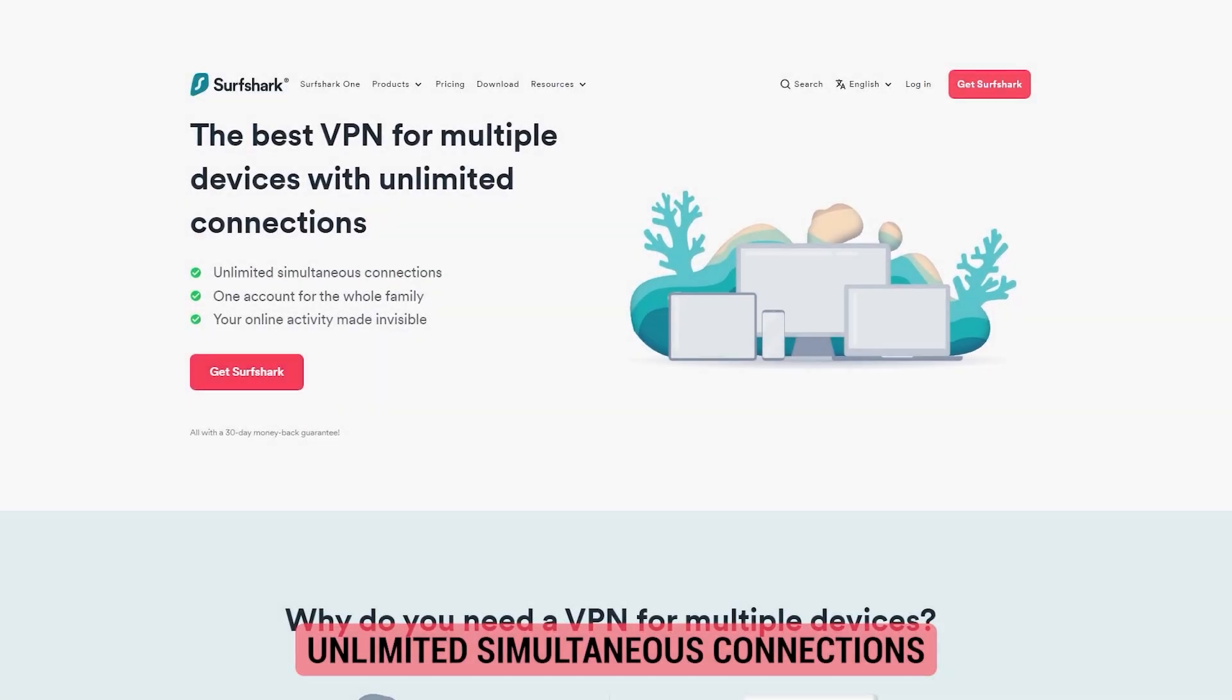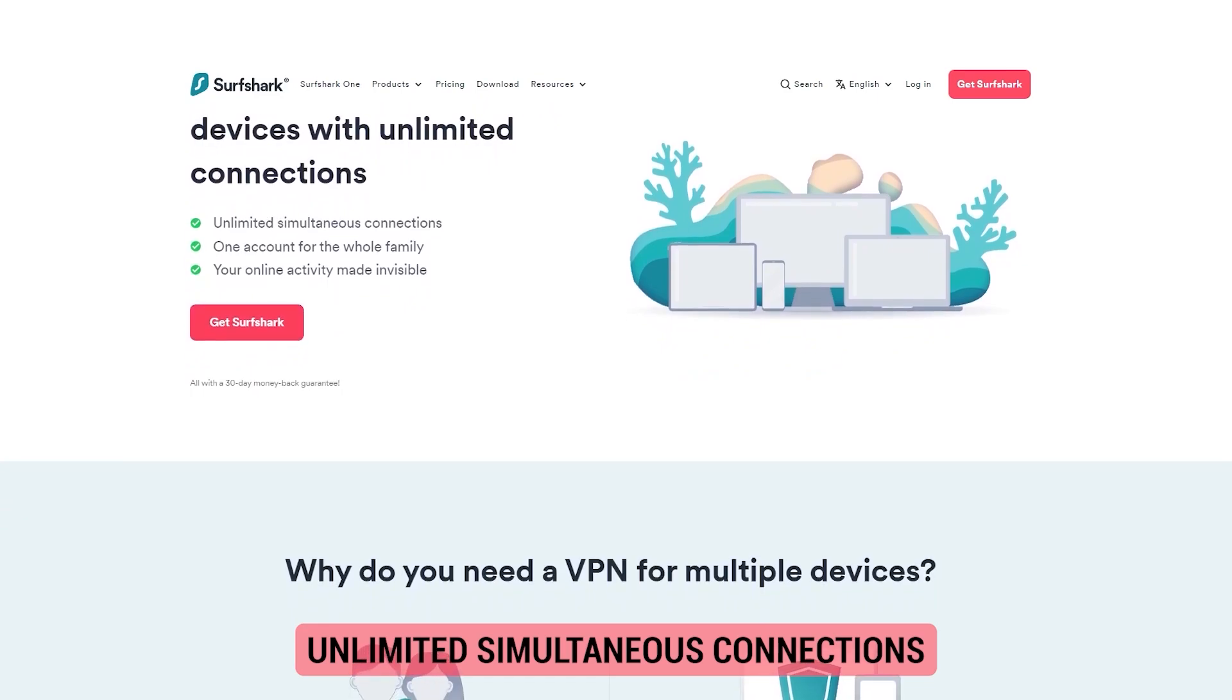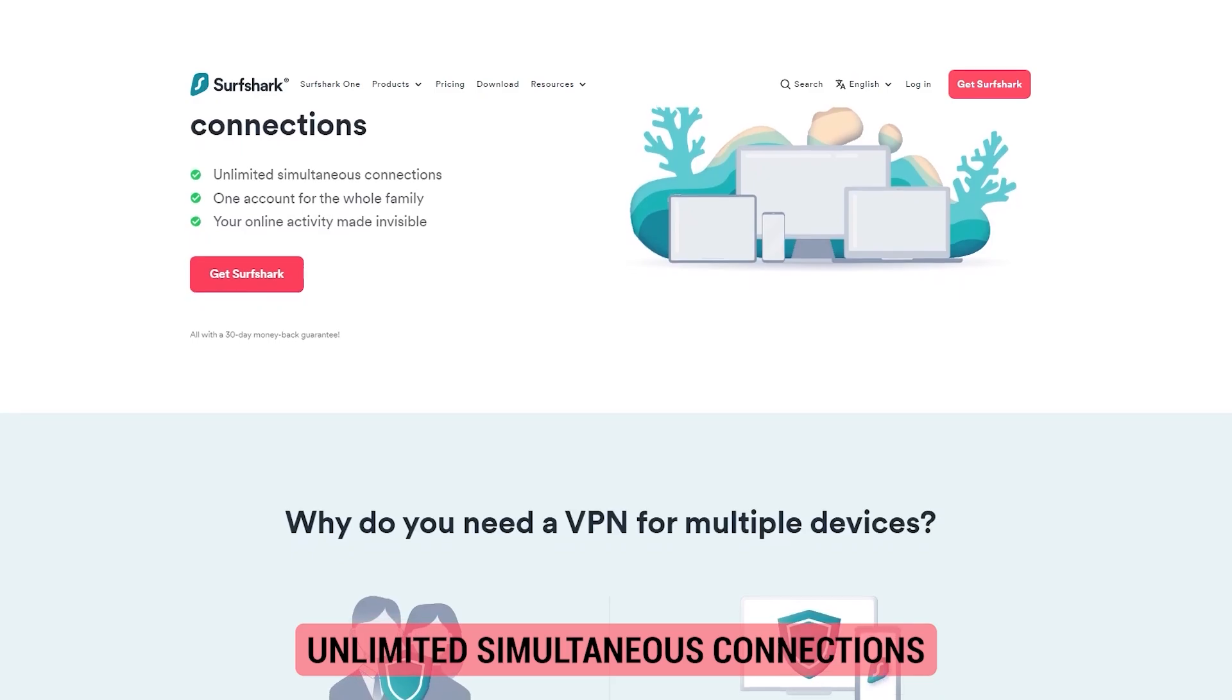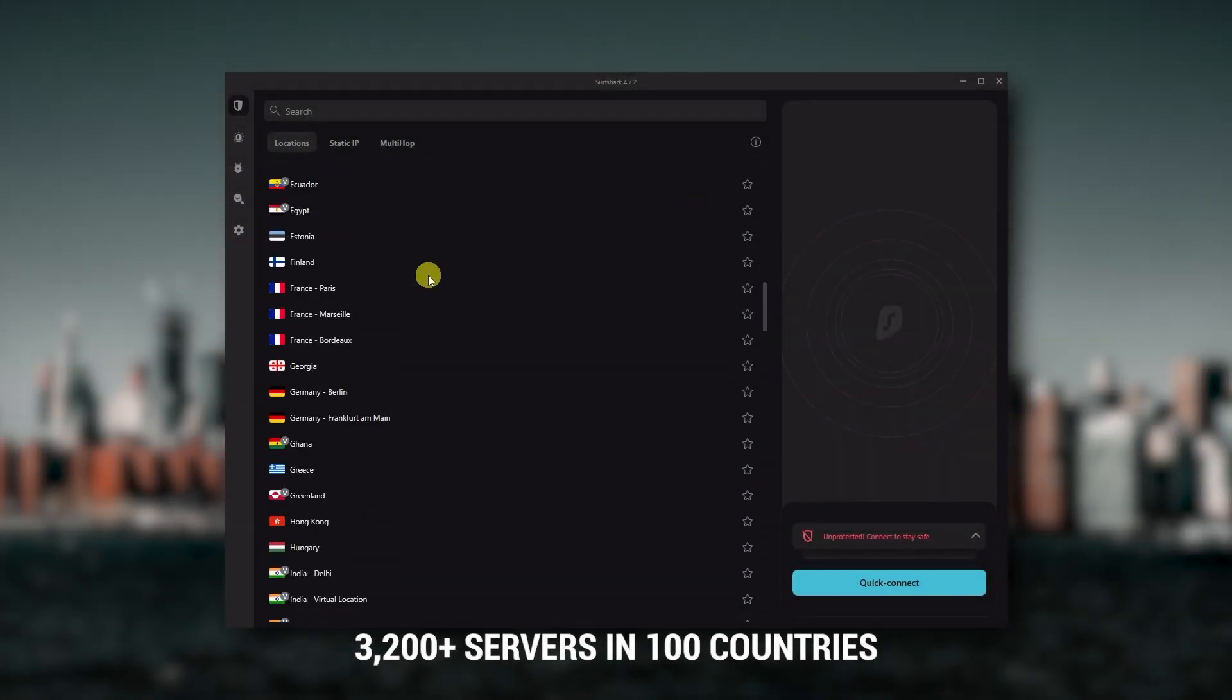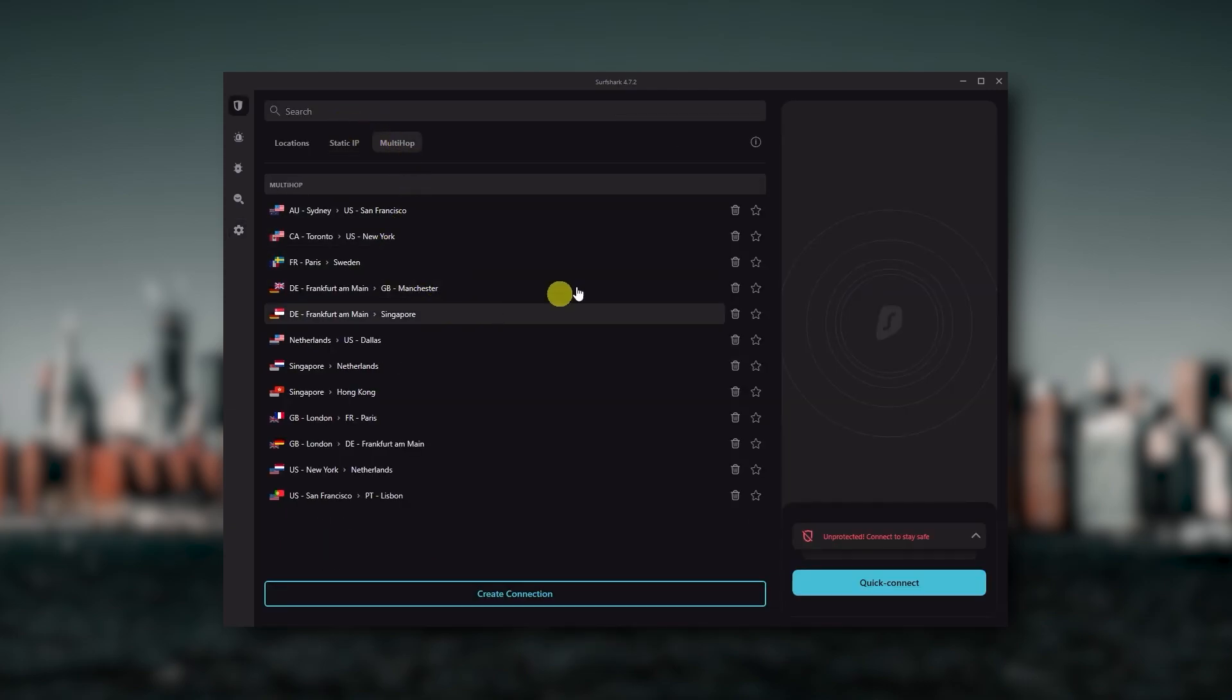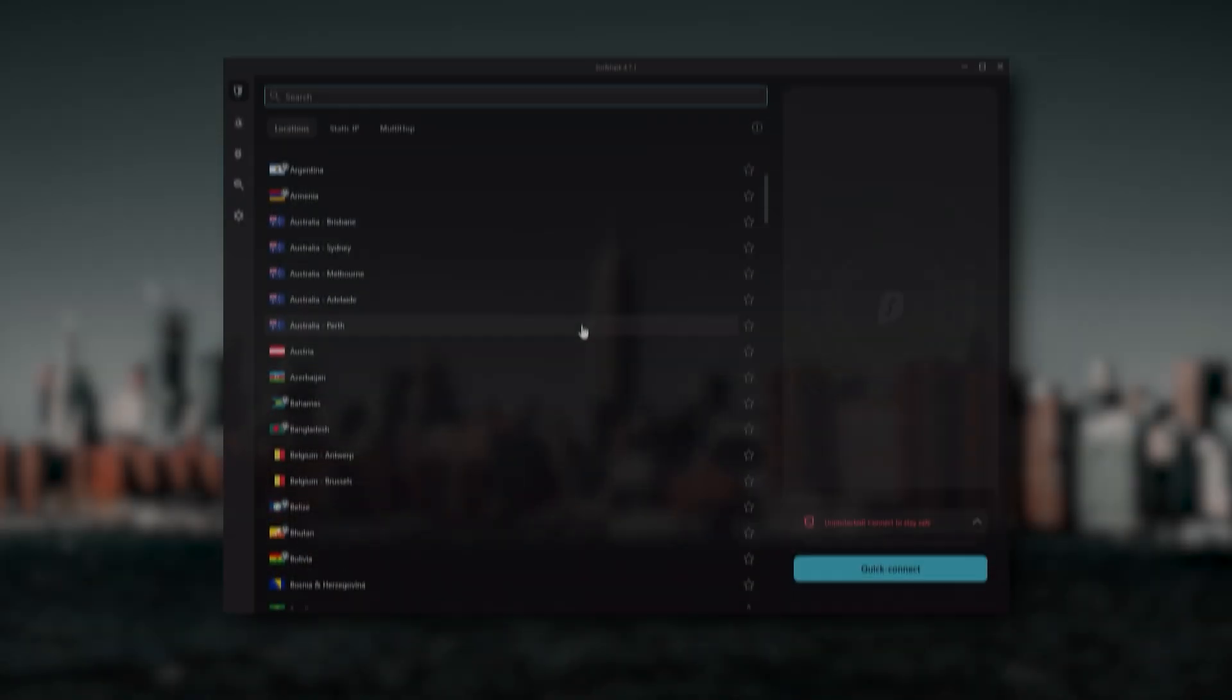Although with Surfshark, you're allowed to virtually secure an unlimited number of devices with just one account. So it's a great option if you don't want any simultaneous connection limits. You also get over 3,200 servers in 100 countries, which is a lot. Also, you still get bonus features such as an ad blocker for blocking pop-ups, two types of specialty servers, as well as no borders mode and rotating IP, which can be very useful if you're trying to use your VPN in a restrictive country.